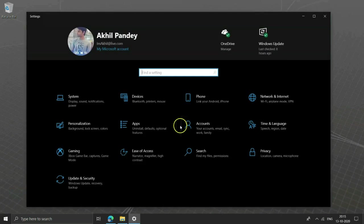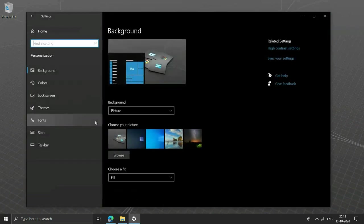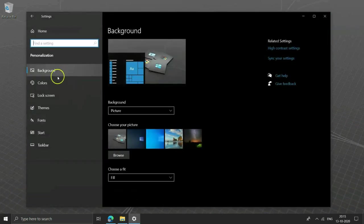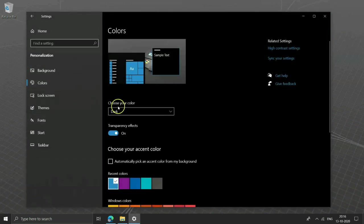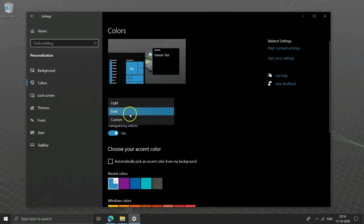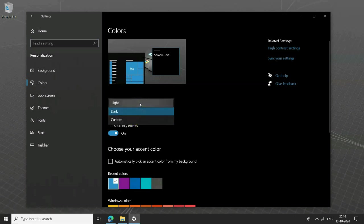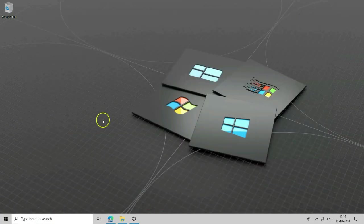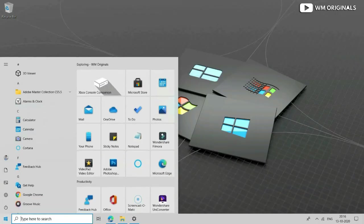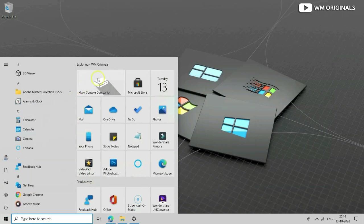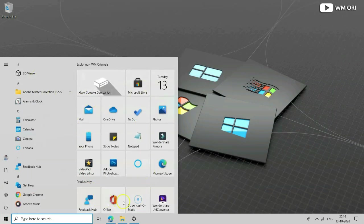For that go to settings and from there personalization and then colors. From drop down menu select light. And now this is how it looks like. Now all tiles get brightened with light theme being activated.